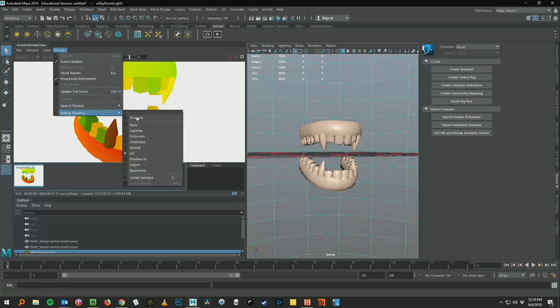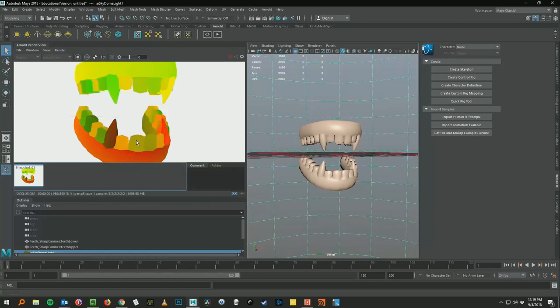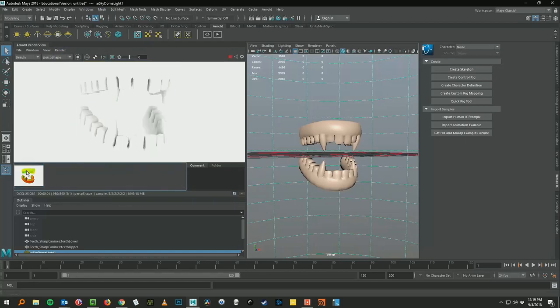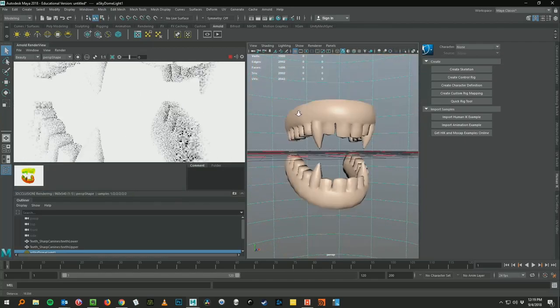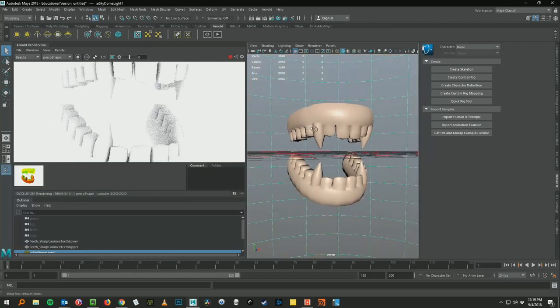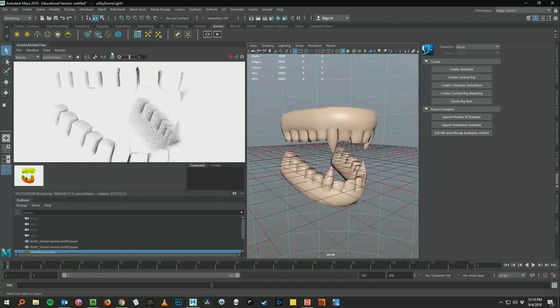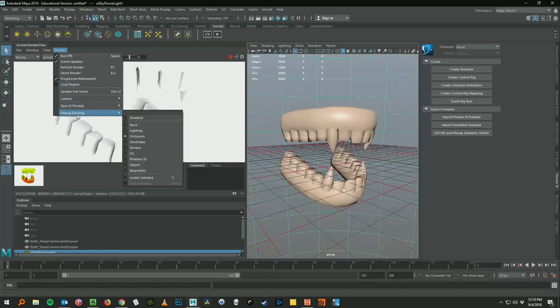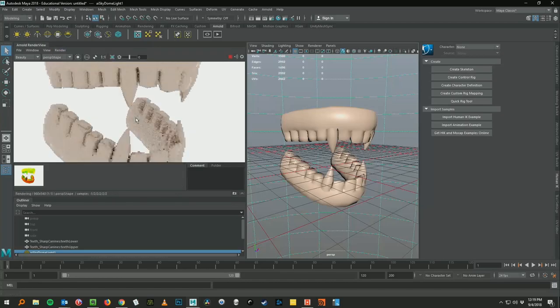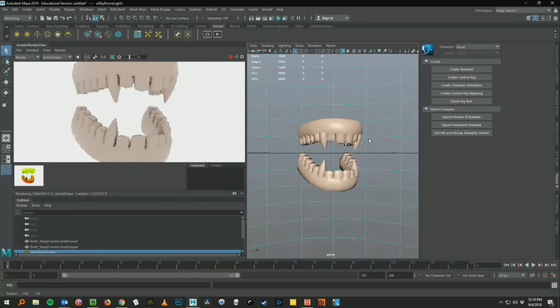That's a real quick way to just get a render to show what you're working on. That's how to do some different render types in Arnold. Don't forget to go back to Debug Shading and go to Disable so you can skip back to normal editing. That's it.